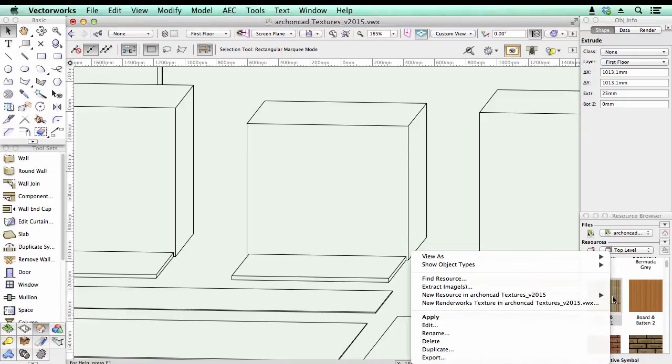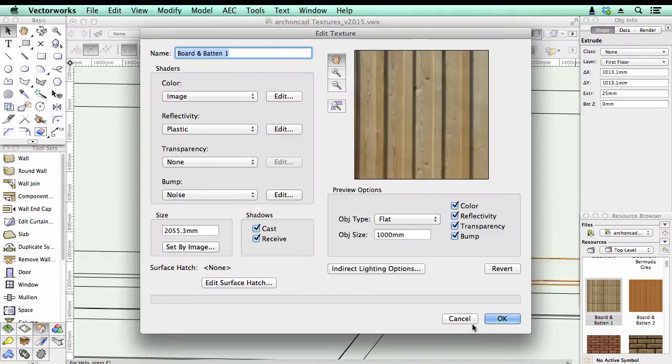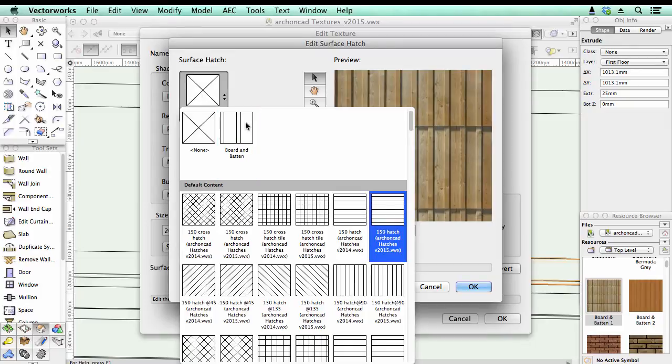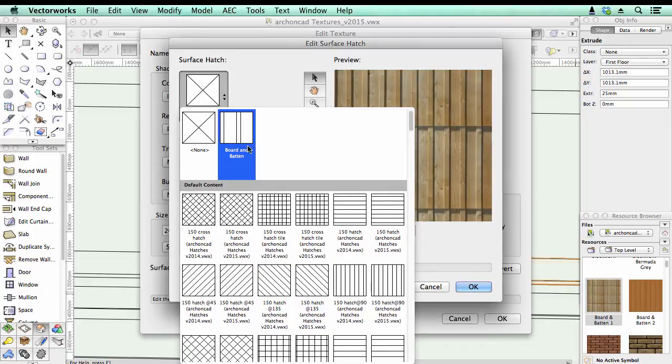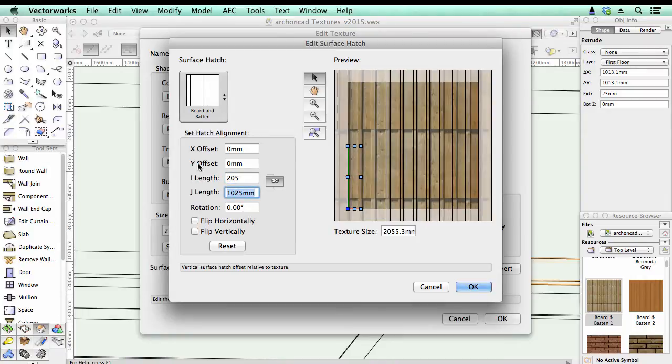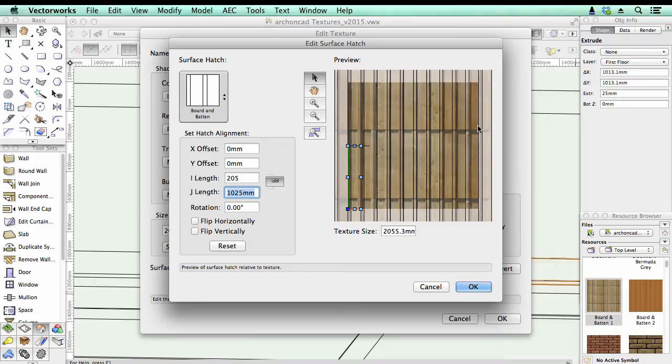If you go back to your texture, click on edit, and then click on edit the surface hatch. Now you can use any of the hatches in your entire library. I've got one here which is already set up, and I know that needs to be 205mm. And so my lines pretty closely match my texture underneath.